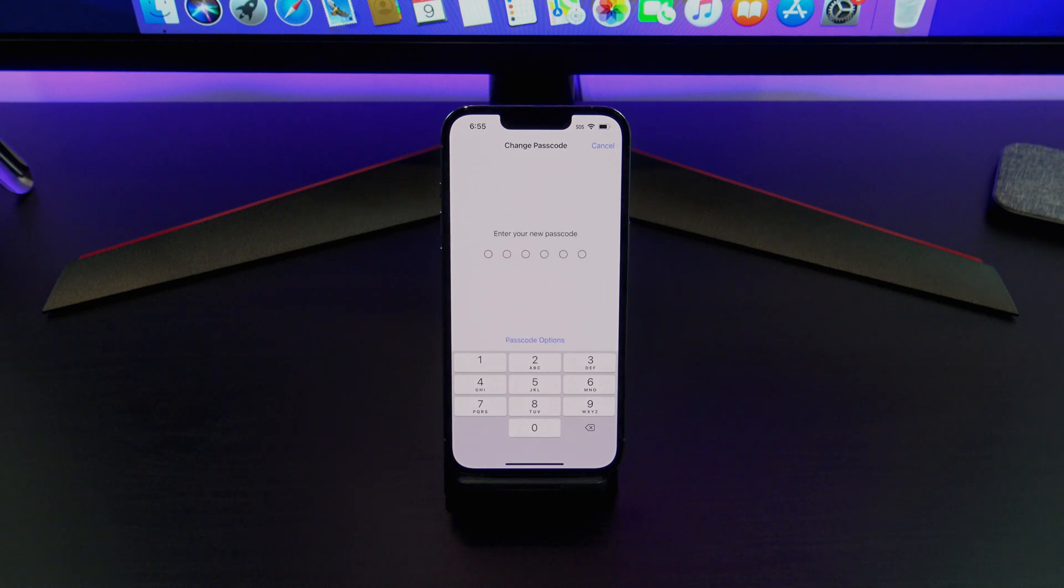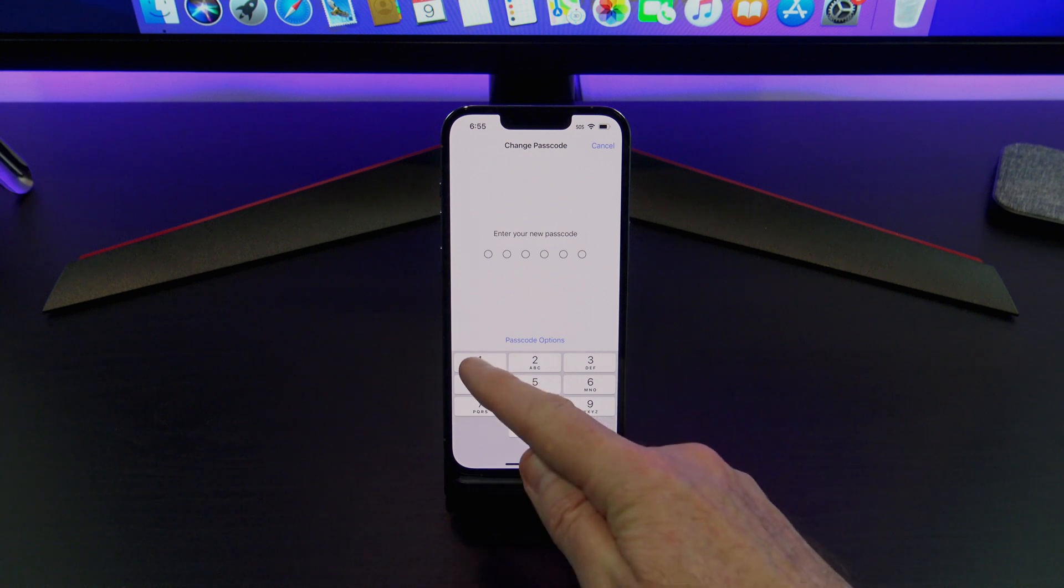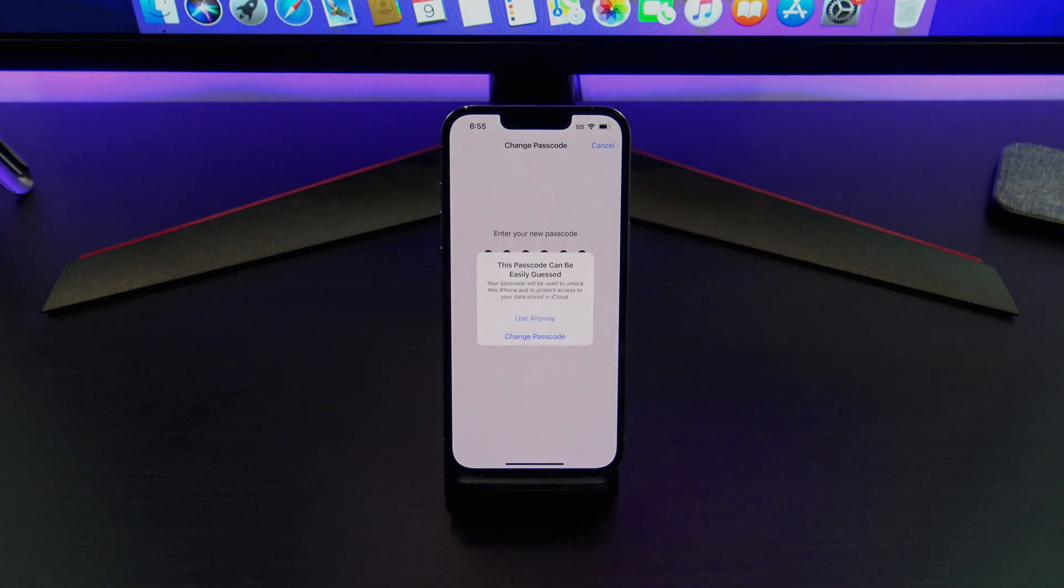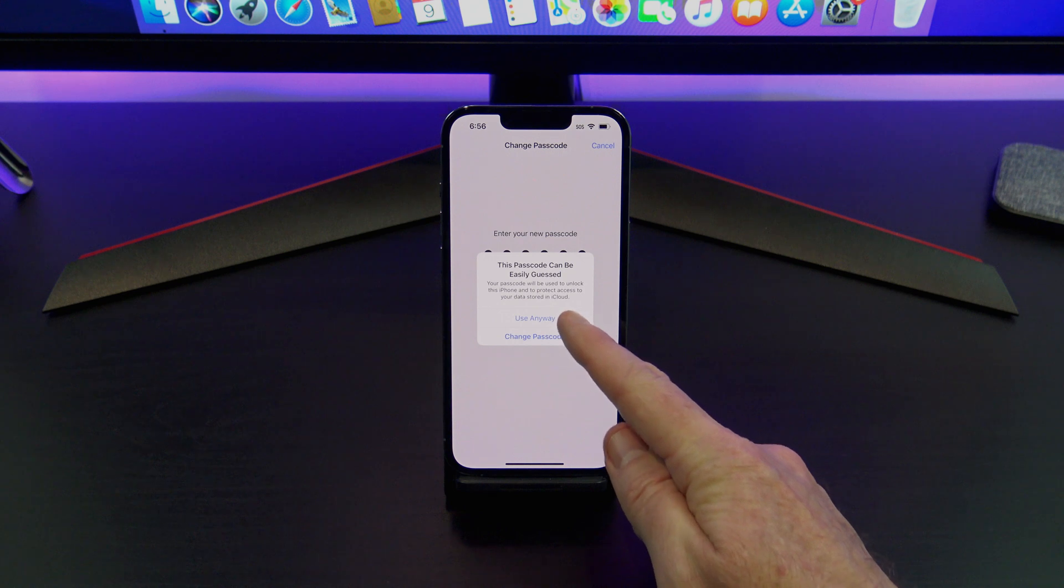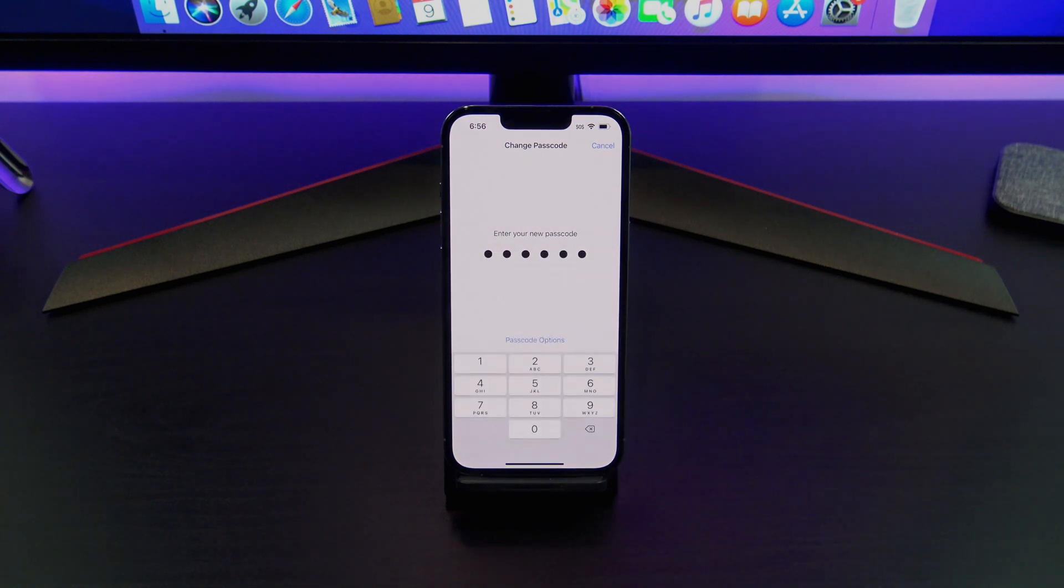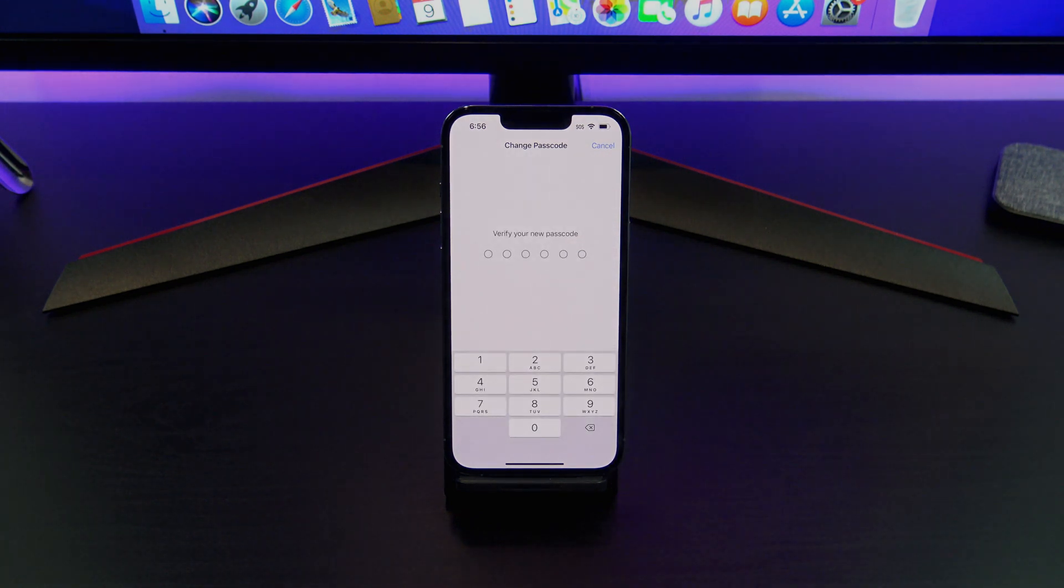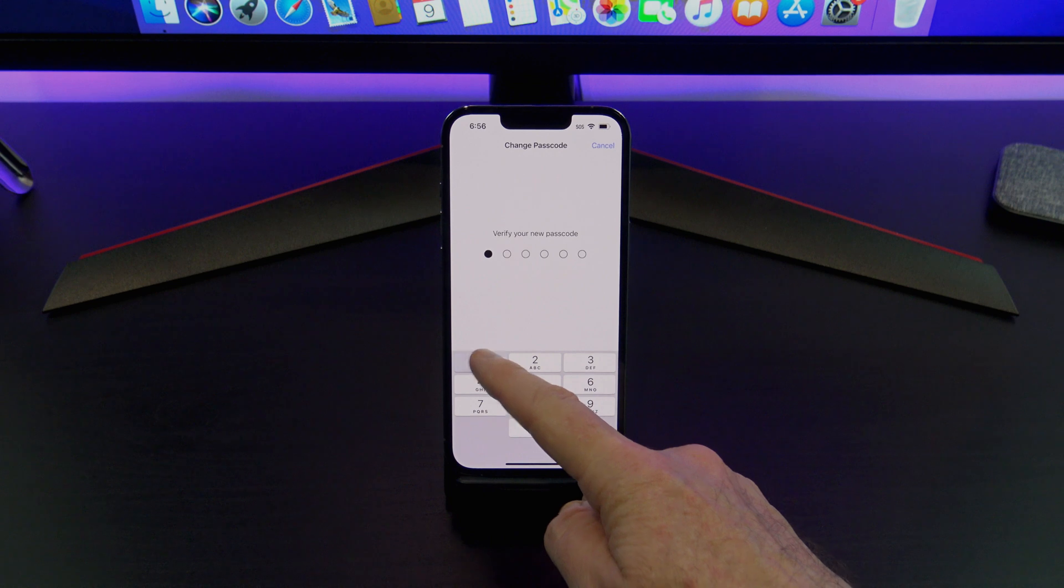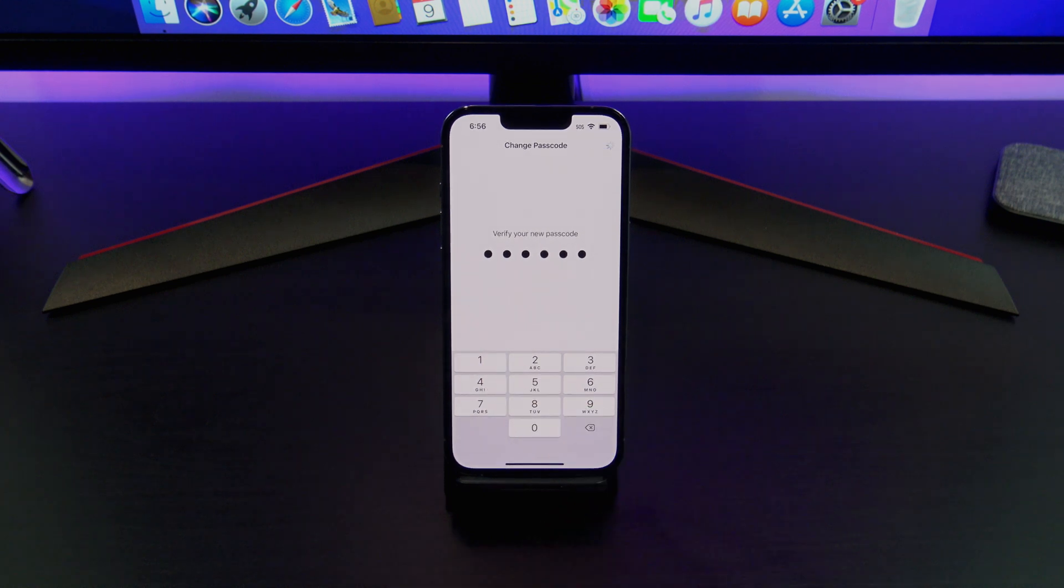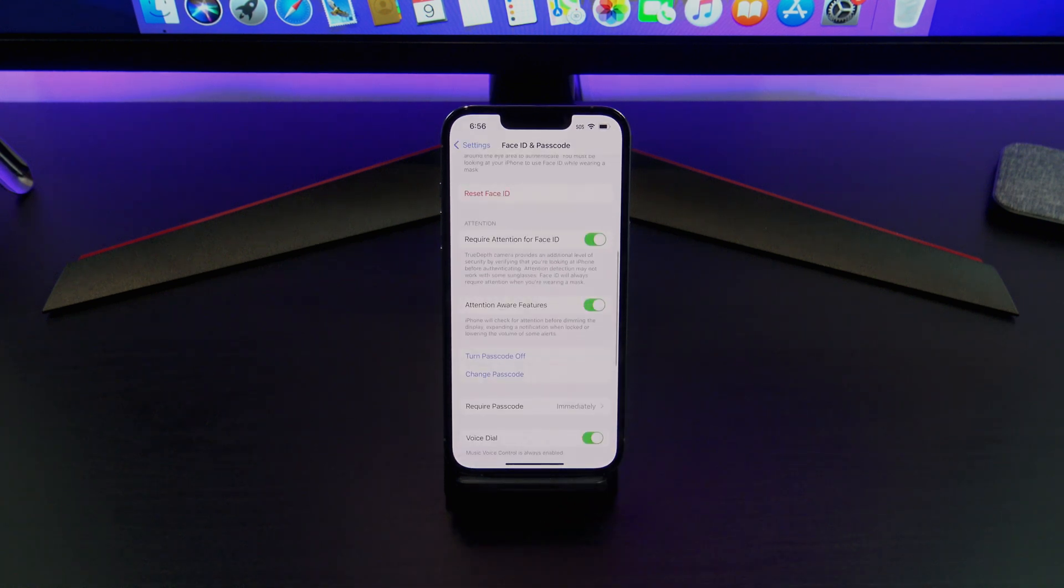And now you're going to enter in the new passcode which you want to use going forward. Just tap on Use Anyway. You can verify your passcode again. And there you go. You've now changed your passcode.